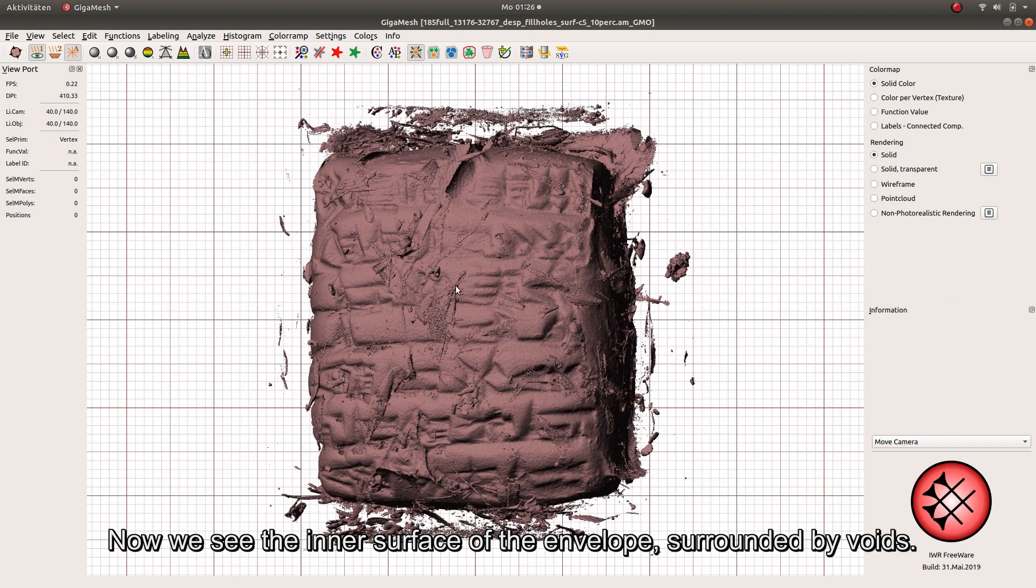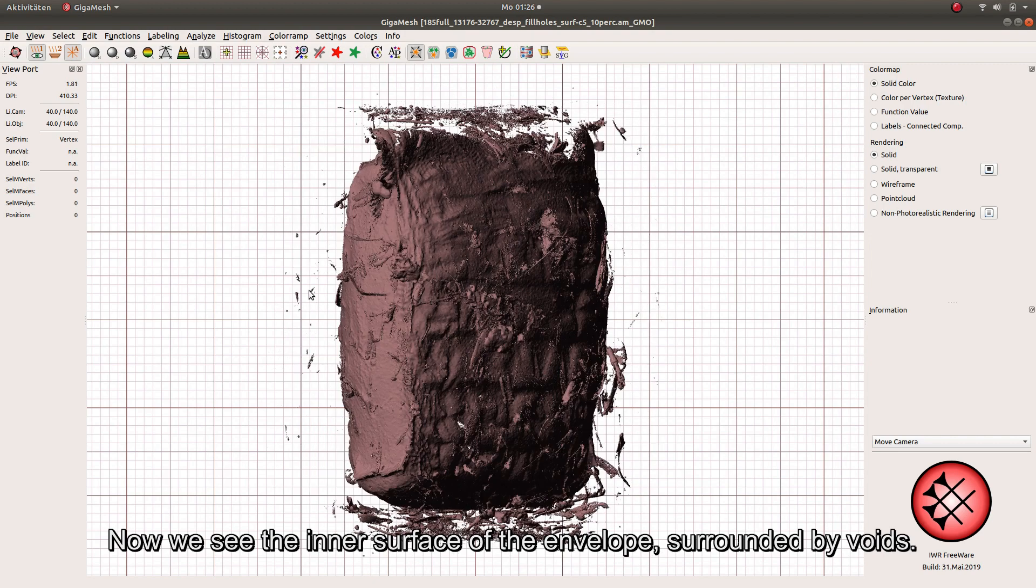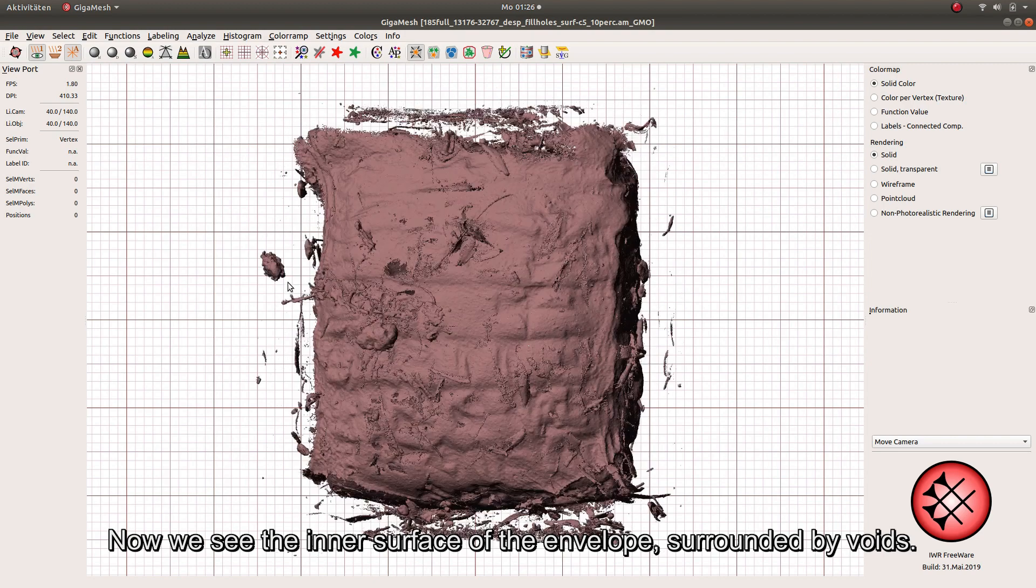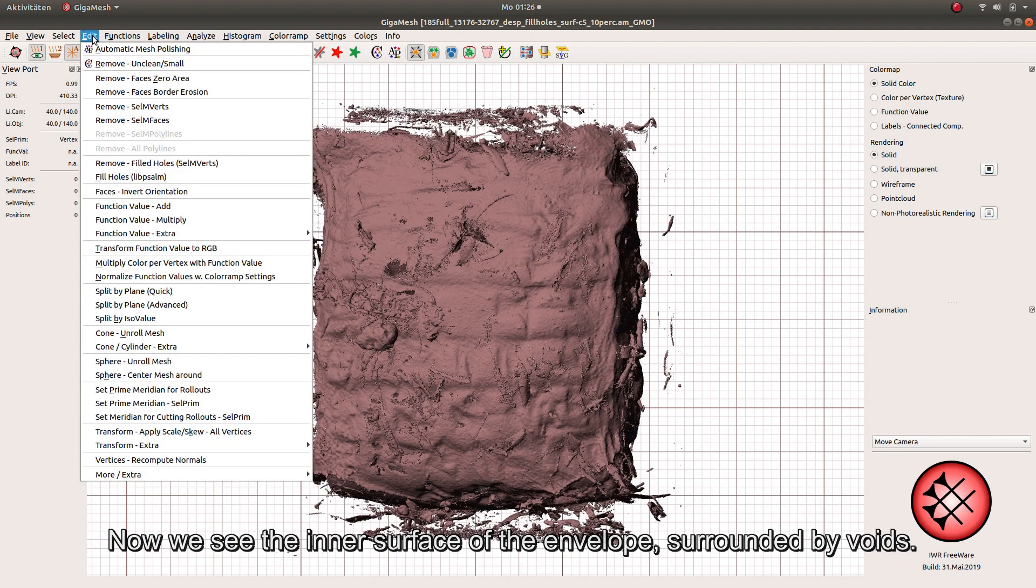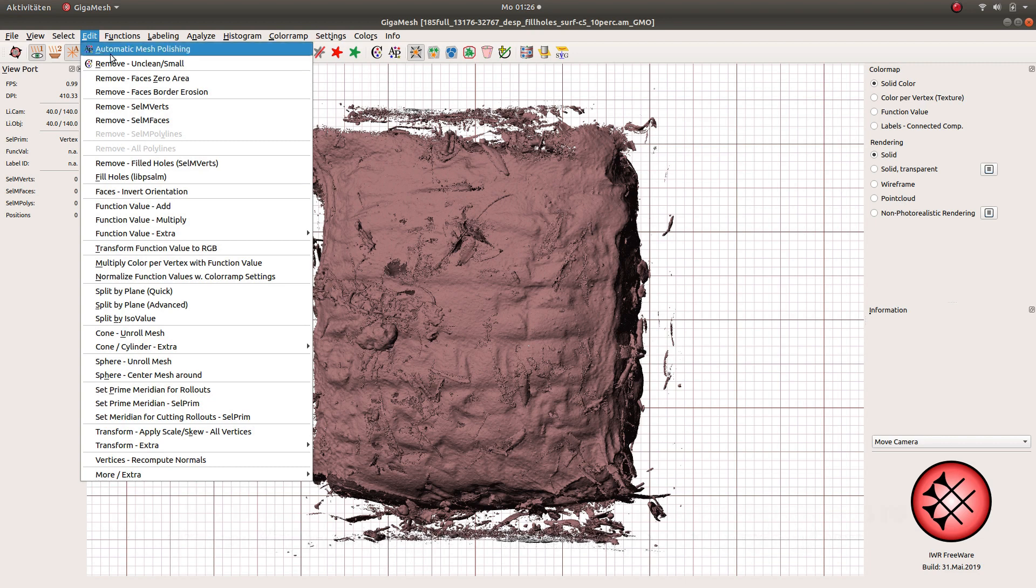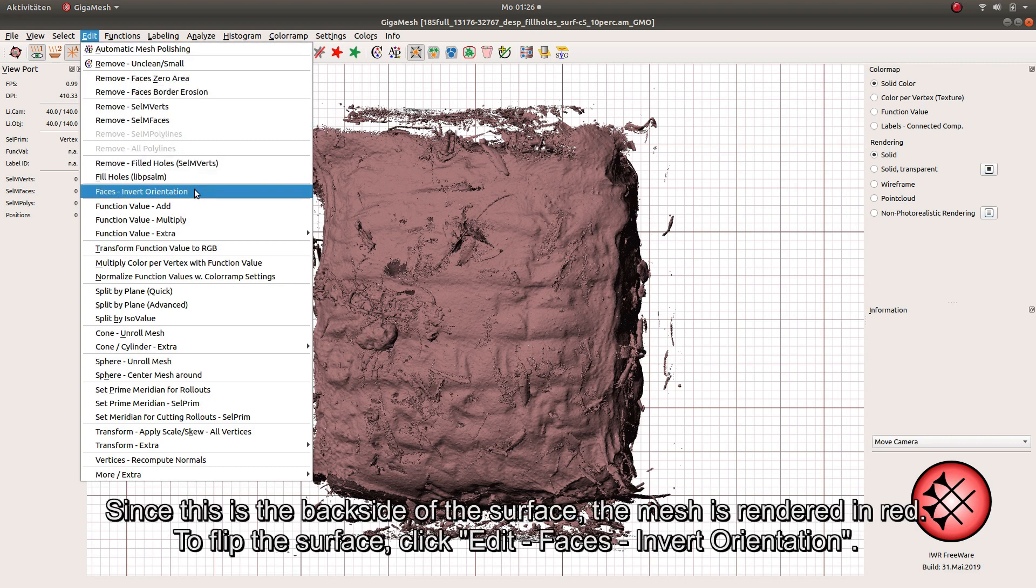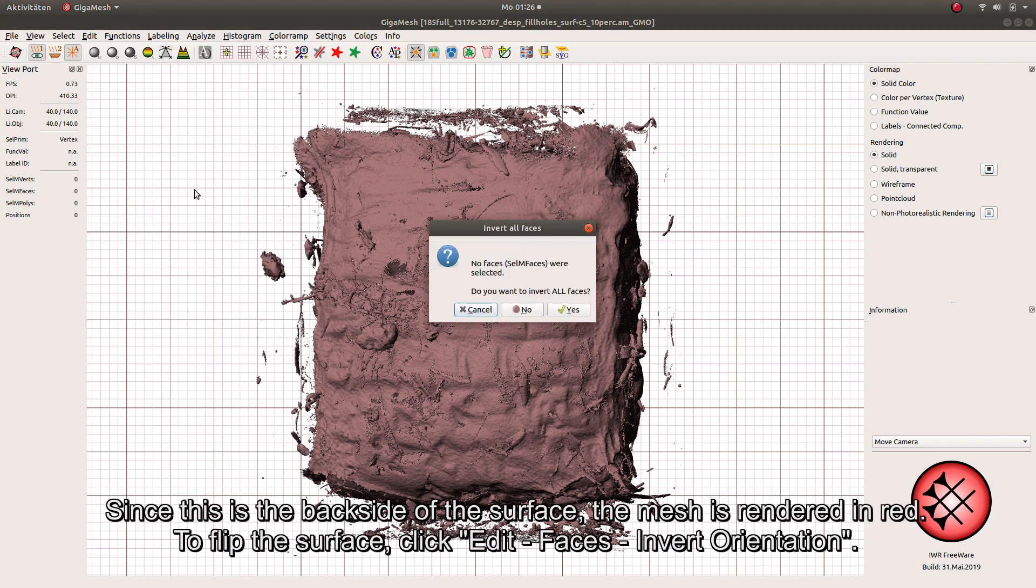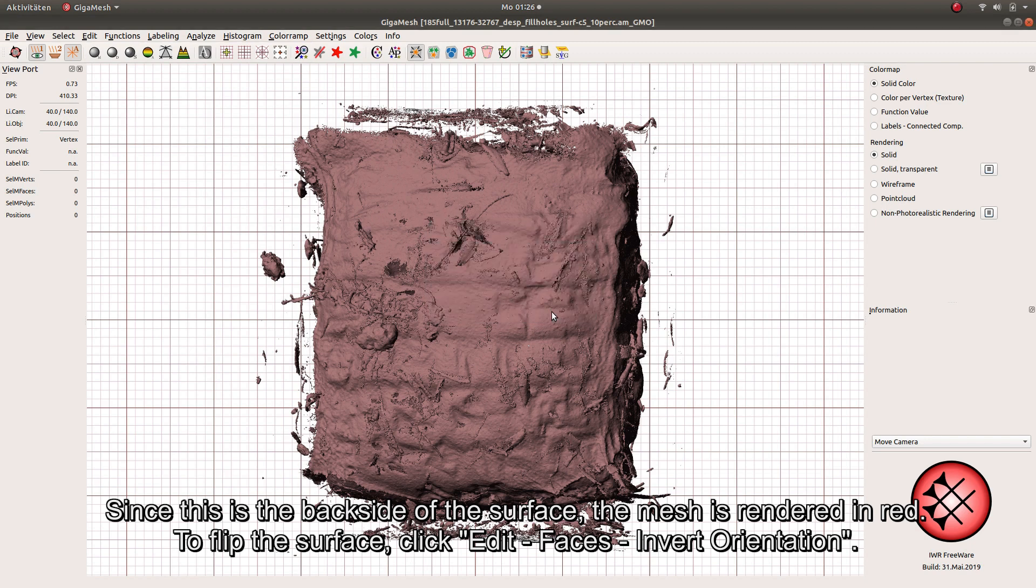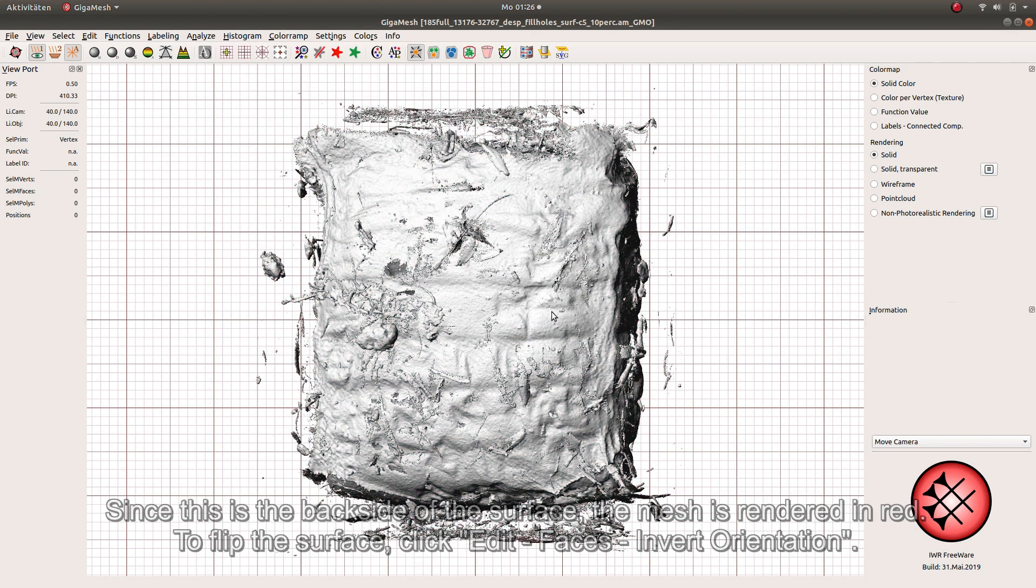Now we see the inner surface of the envelope, surrounded by voids. Since this is the back side of the surface, the mesh is rendered in red. To flip the surface, click Edit Faces Invert Orientation.